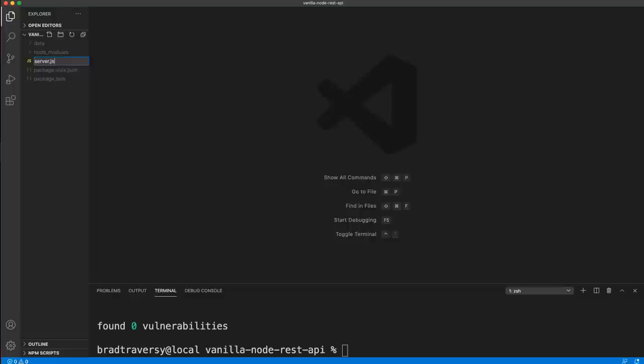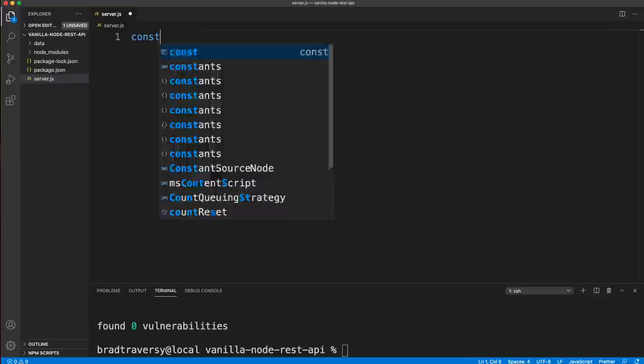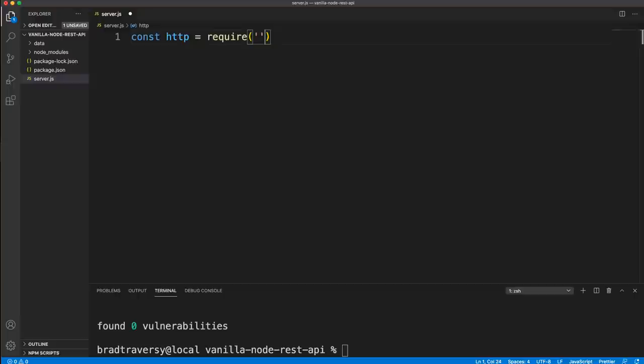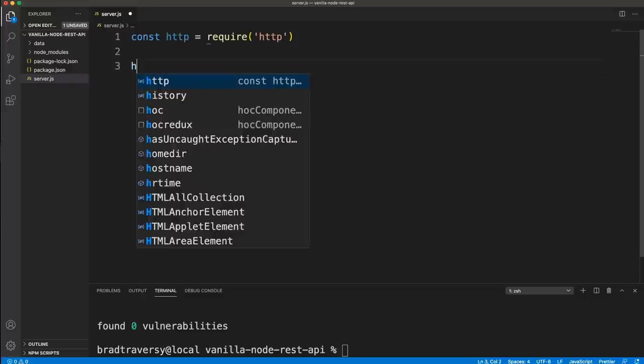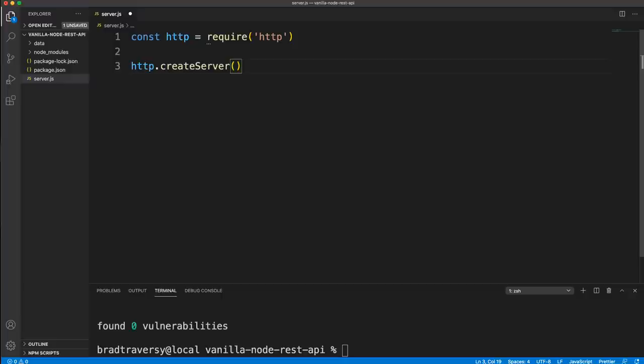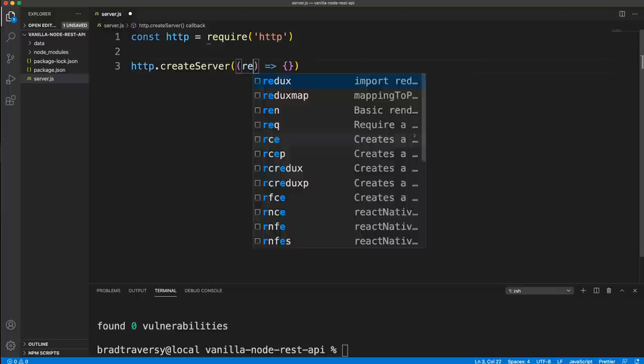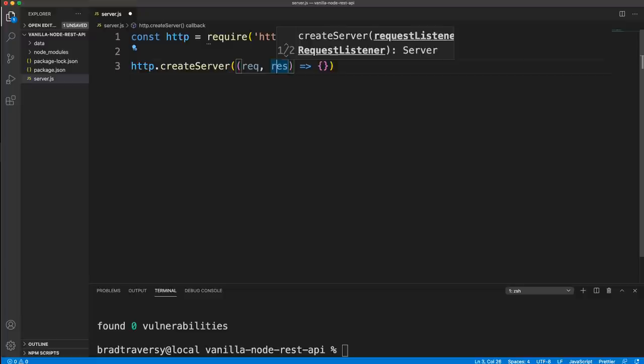Let's create our server.js, which is the entry point. We want to bring in the HTTP module by requiring it — this comes with Node.js, you don't have to install it. This is what Express and all those other frameworks use under the hood. This HTTP object has a method called createServer, and this basically kickstarts everything. We pass a function that takes in a request and response.